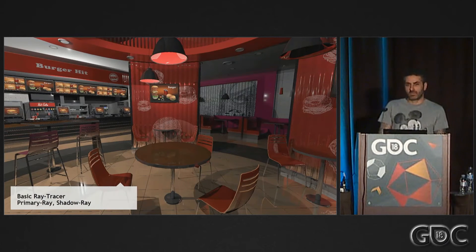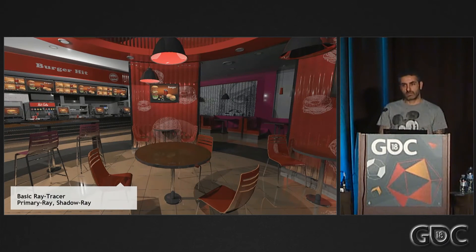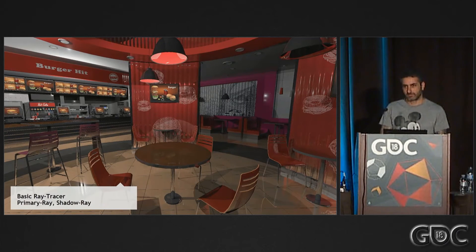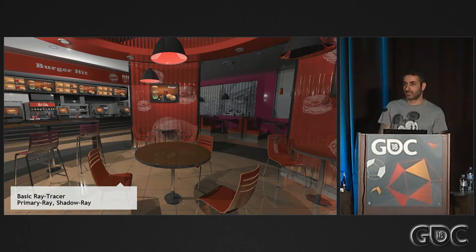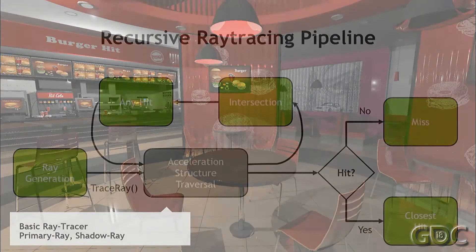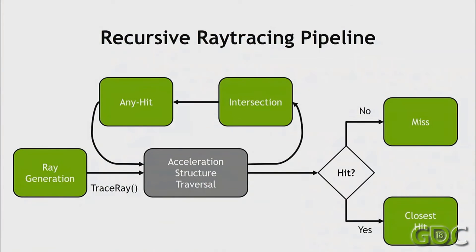Anyone want to guess how many lines of code it's going to take us? Ballpark — hundreds, thousands? The only thing you need to know about DXR, I want to show the API, but the only thing you need to know about DXR is the ray tracing pipeline.